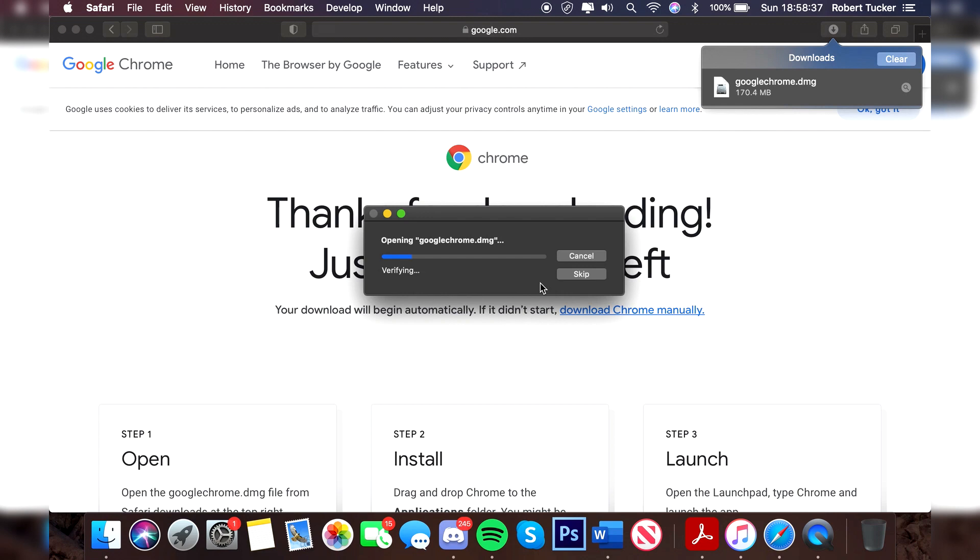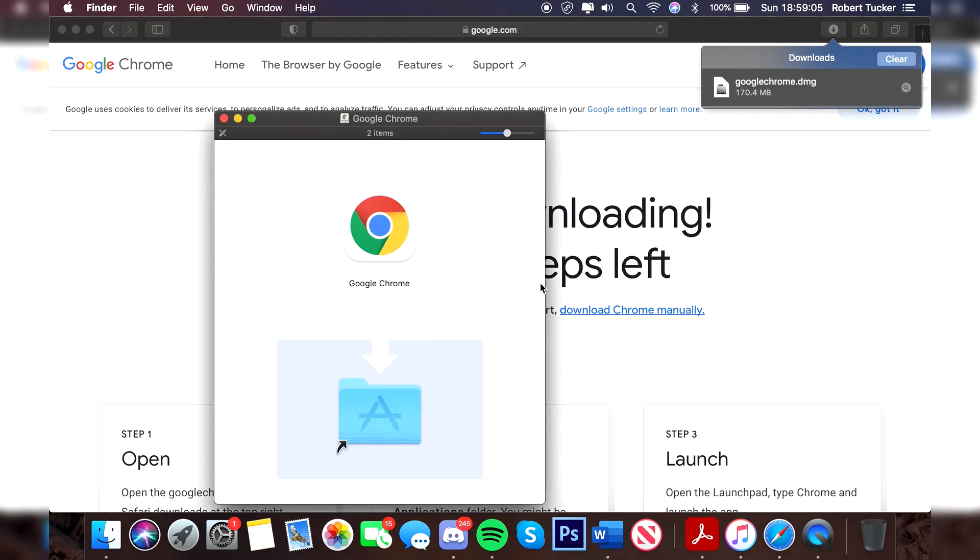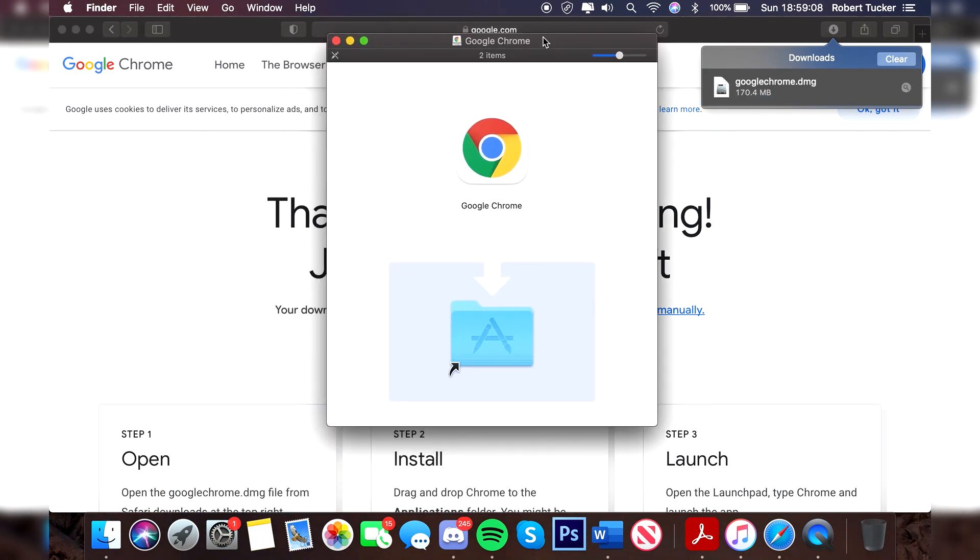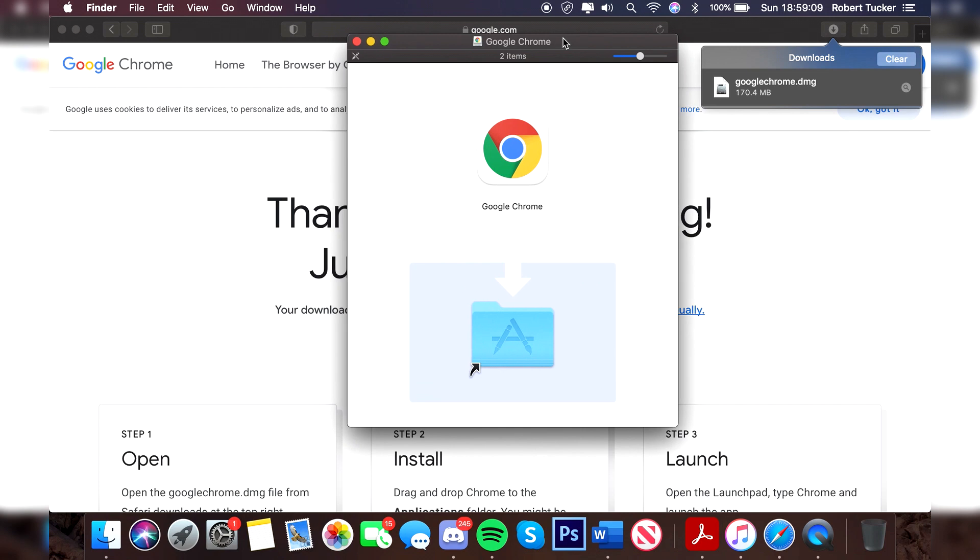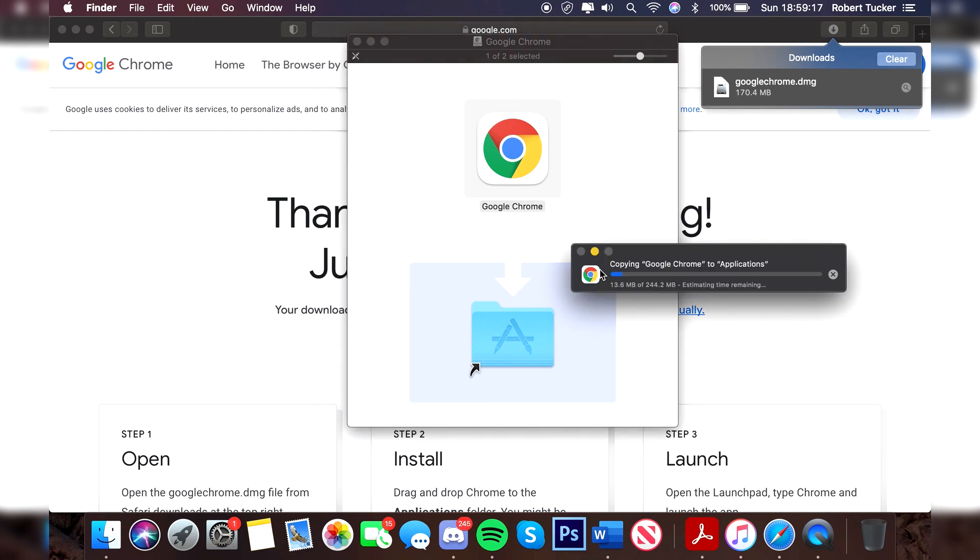It's now finishing, as you can see, and it just disappeared. Once it does that, it's then going to bring up this actual installer once it's verified it. As you can see, all it wants you to do is drag your Google Chrome into your applications folder. I'm going to do that, and you'll get a little plus icon. Then it's going to drag it into there. As you can see, it's now copying it across.